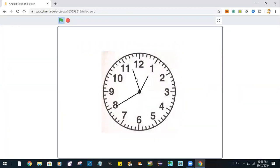As you can see, if you look closely, the minute hand is slowly moving. This is the end of this tutorial.